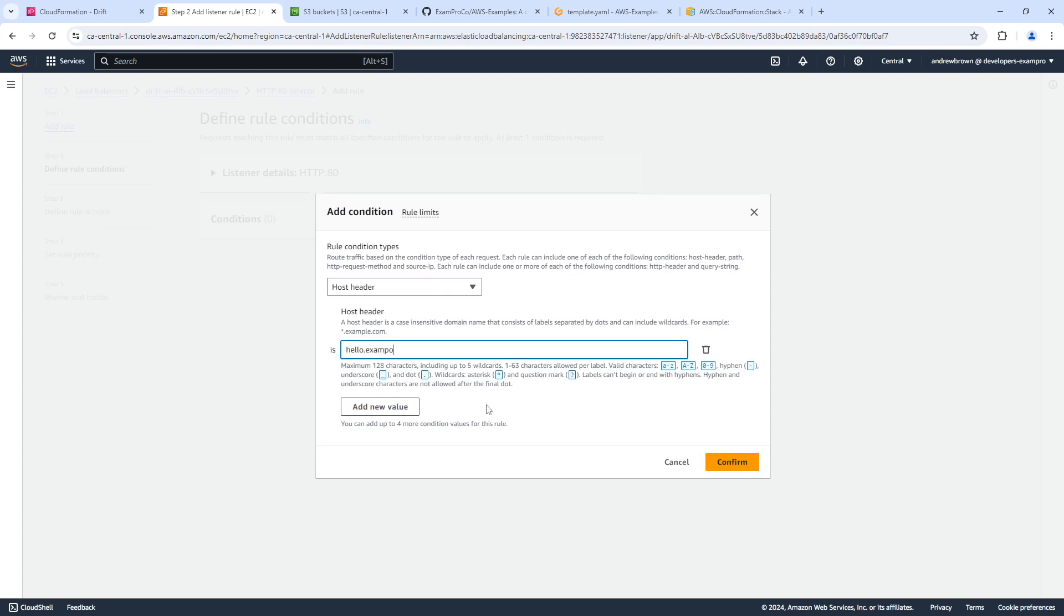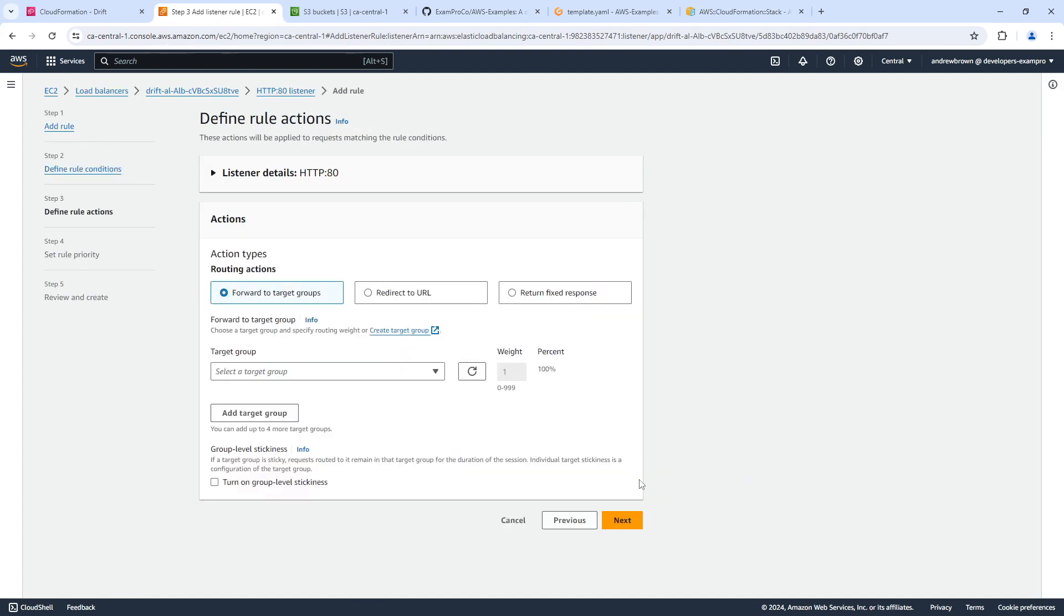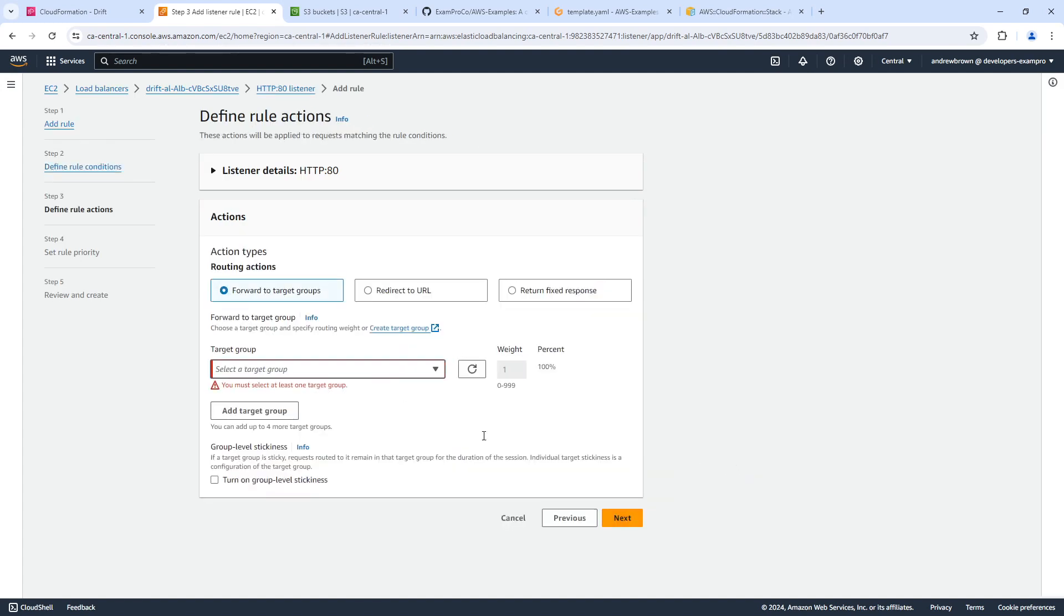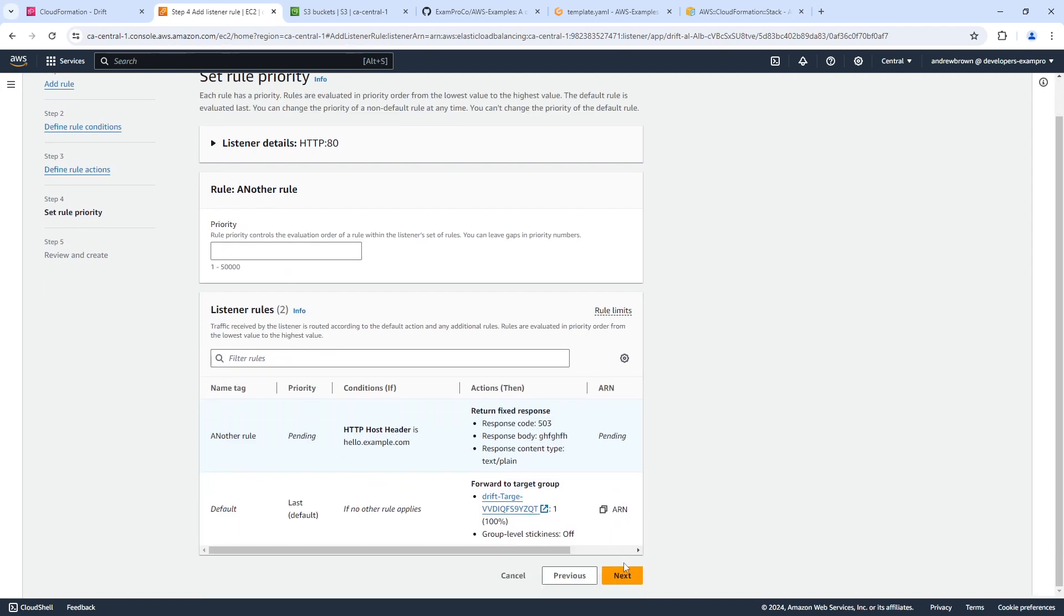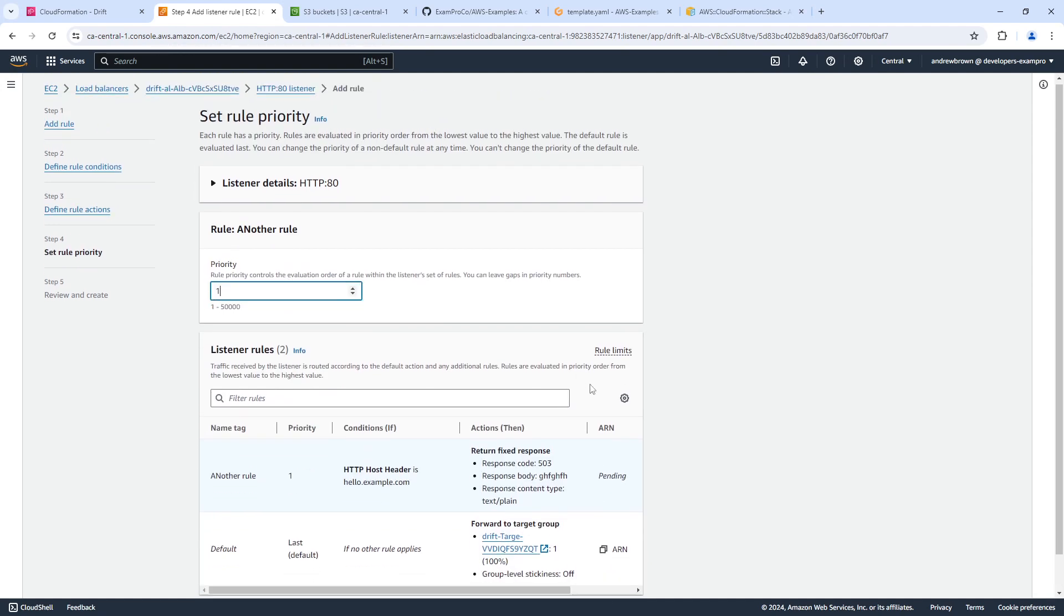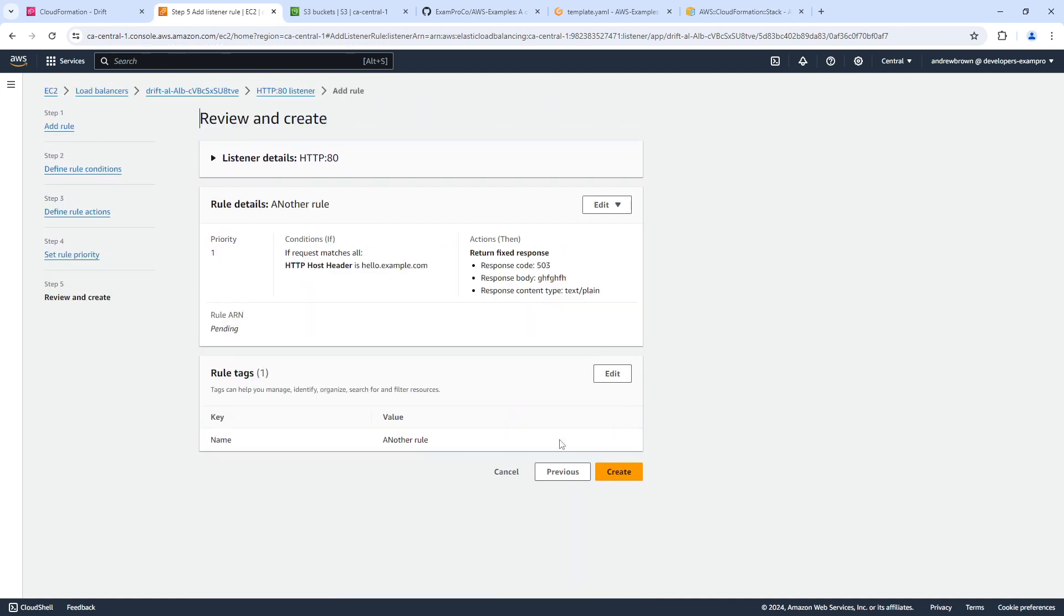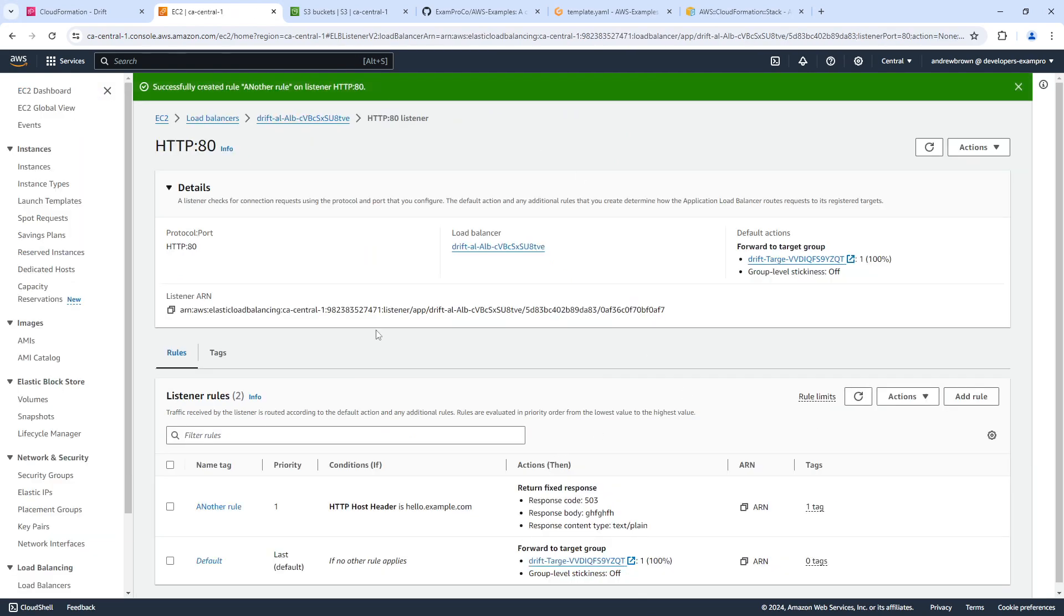So it takes that confirm, there we go. Next, next, we'll just say returns for response. There's some stuff in there. Really making this hard on me next create. And so now we have changed the listener rule. So I'm assuming that because we've added a listener, it should definitely see that change.